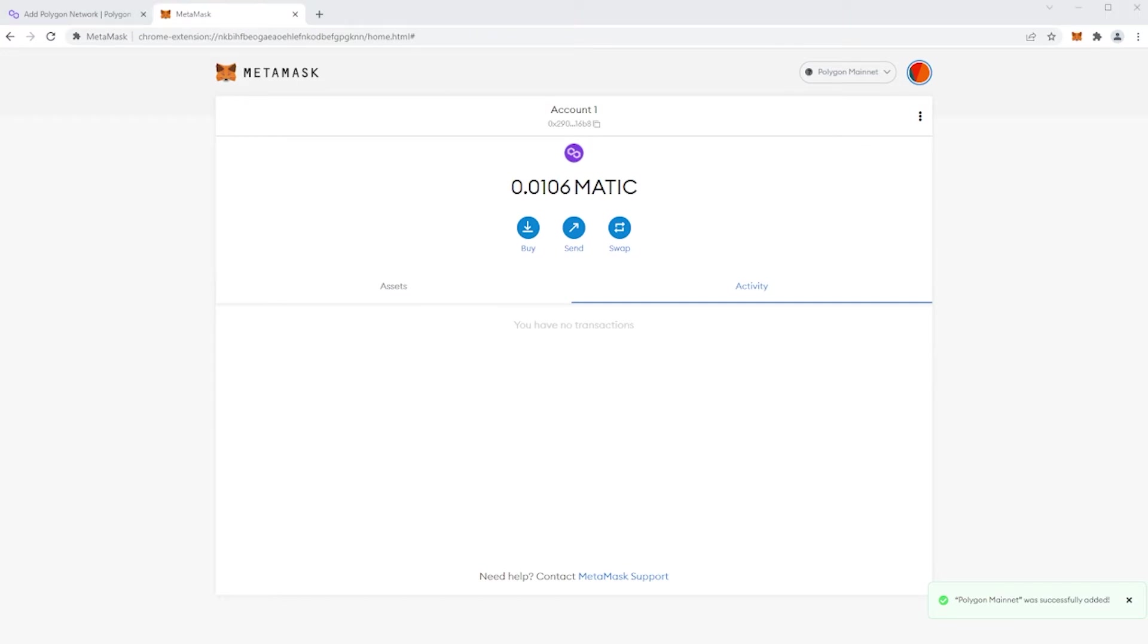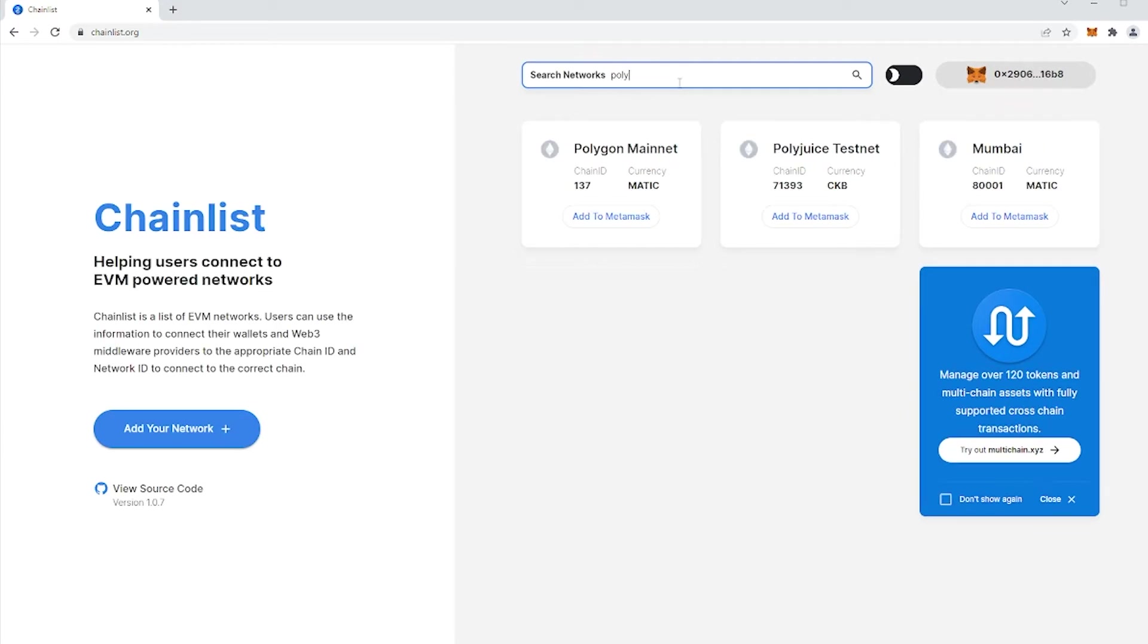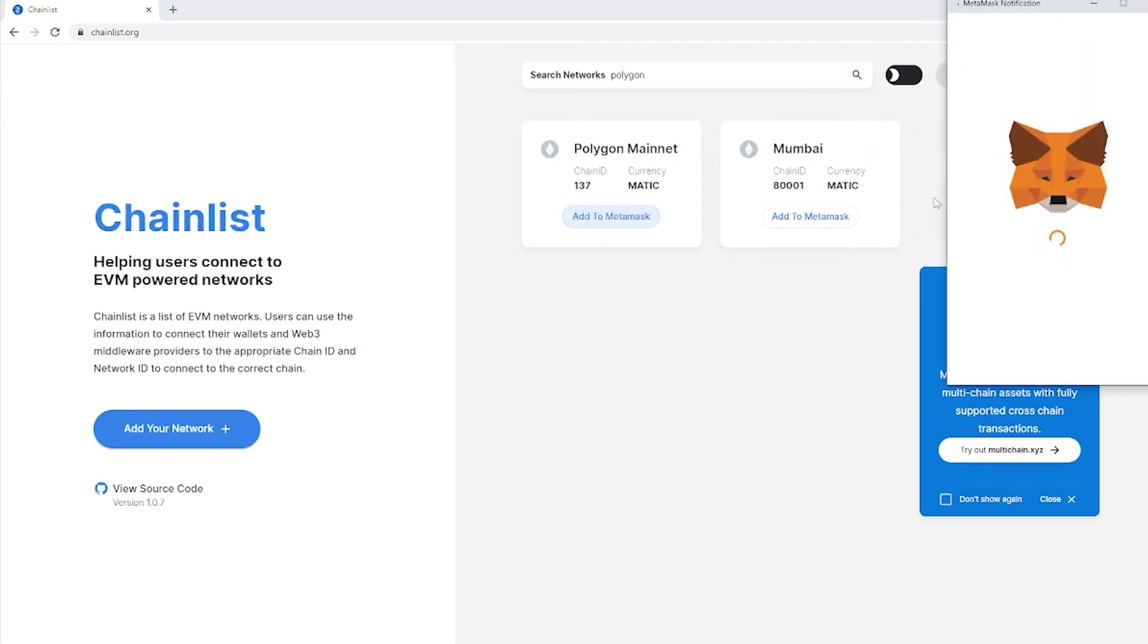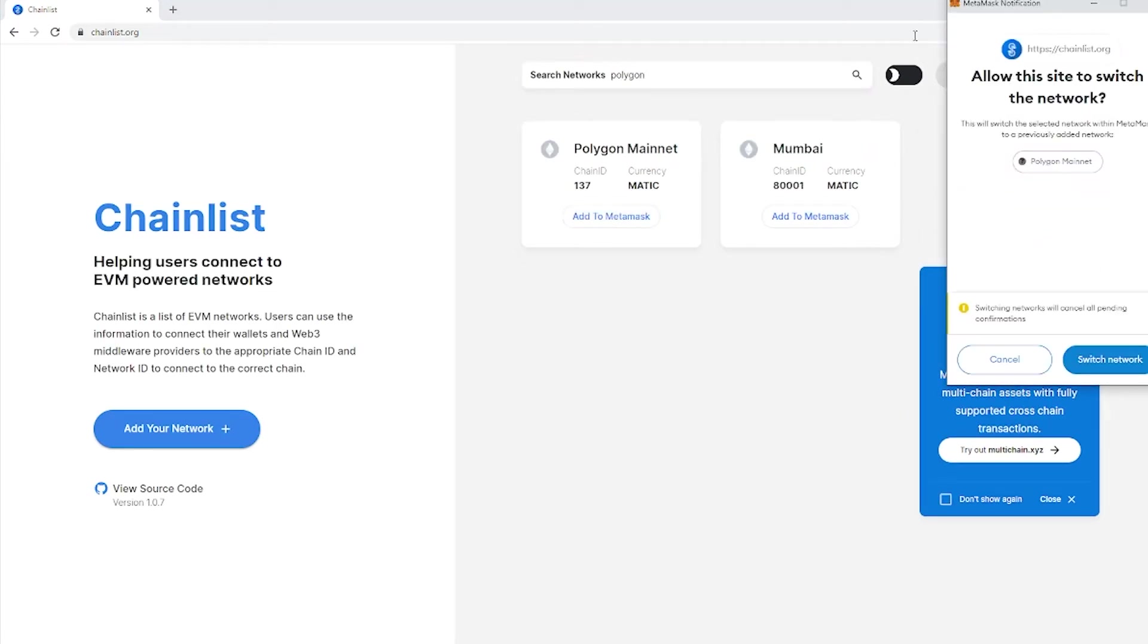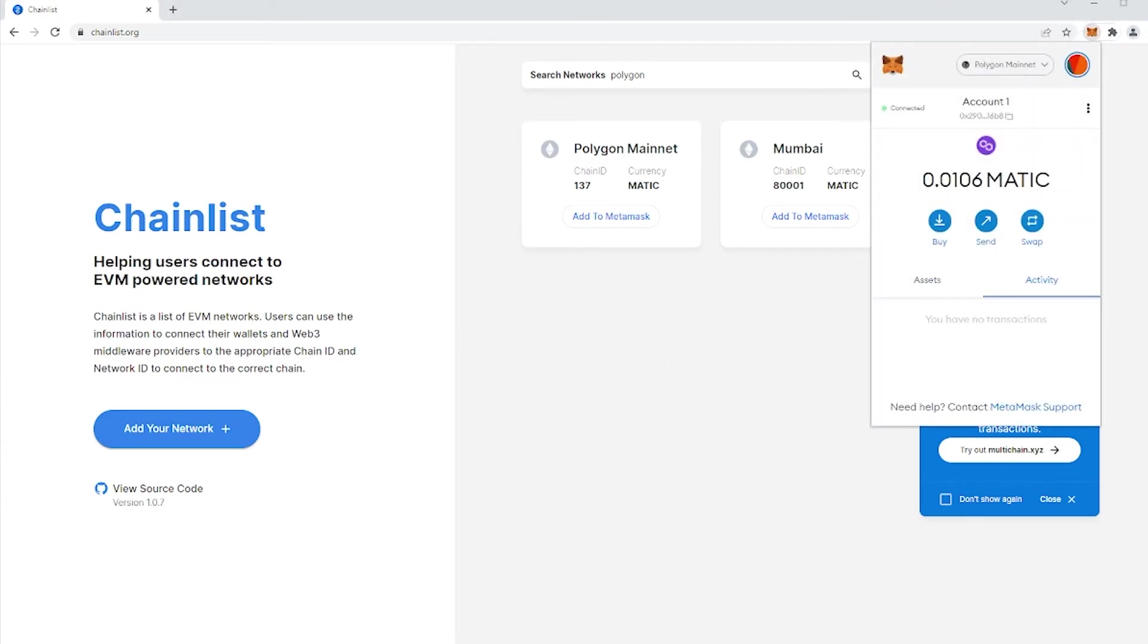An easier way is to use a third-party tool like Chainlist. Here on the main page, you search for the network you would like to add to your MetaMask. Type Matic, find Polygon mainnet, press Add to MetaMask and now, as you can see, we have a Polygon network on your MetaMask.